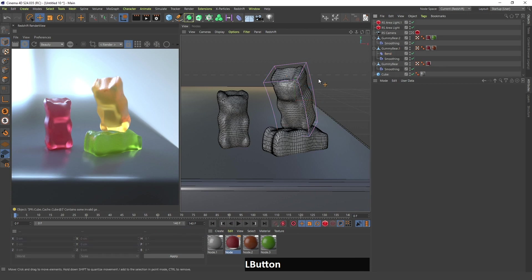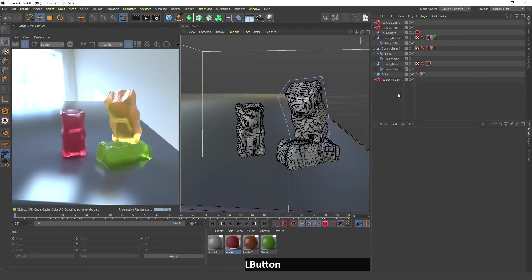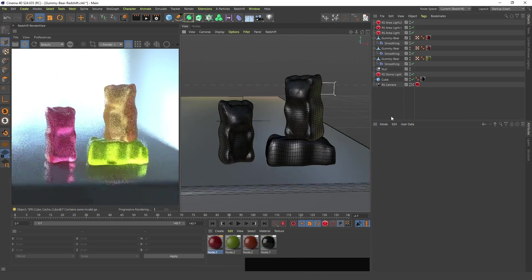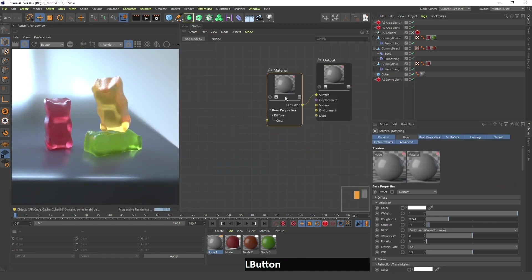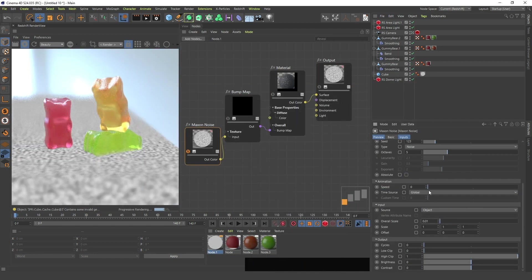You can of course experiment more with all of these materials — you can add more displacement or bump maps to make these look better — but this is the basic idea I used to create this. I hope you enjoyed this. If you have some suggestions or think there's a better way to do this, or there are things I'm missing, please write those in the comments. See you in the next video.